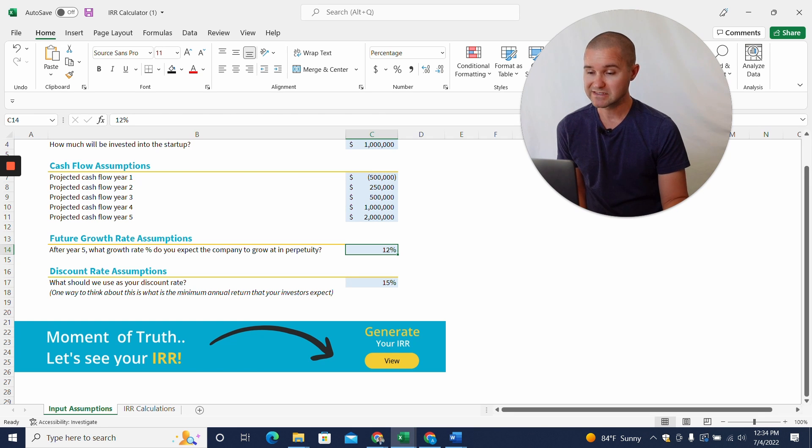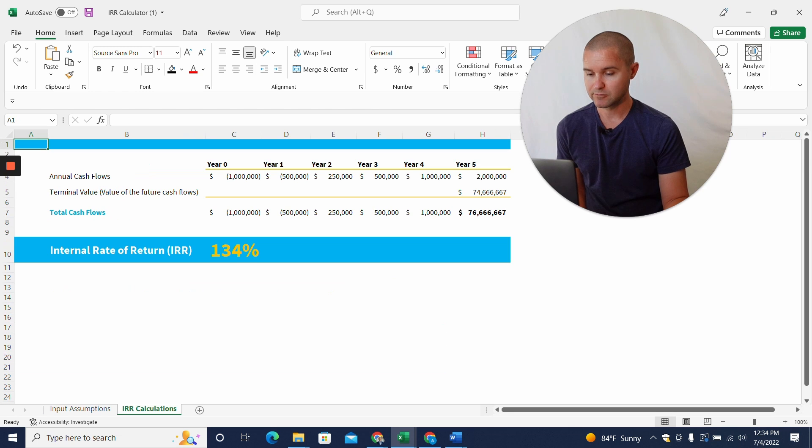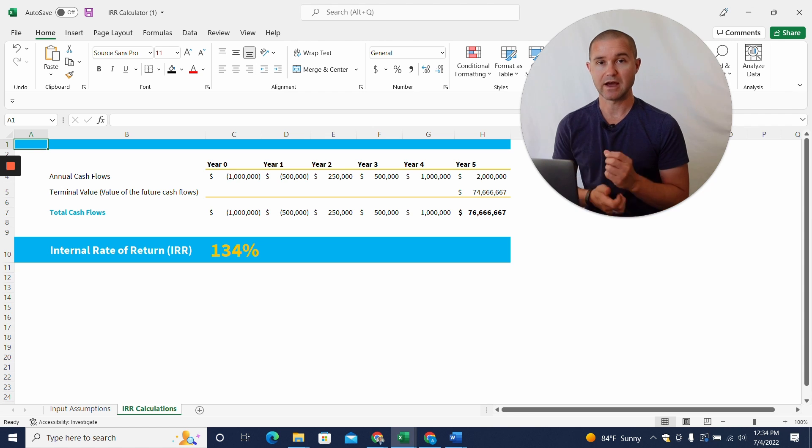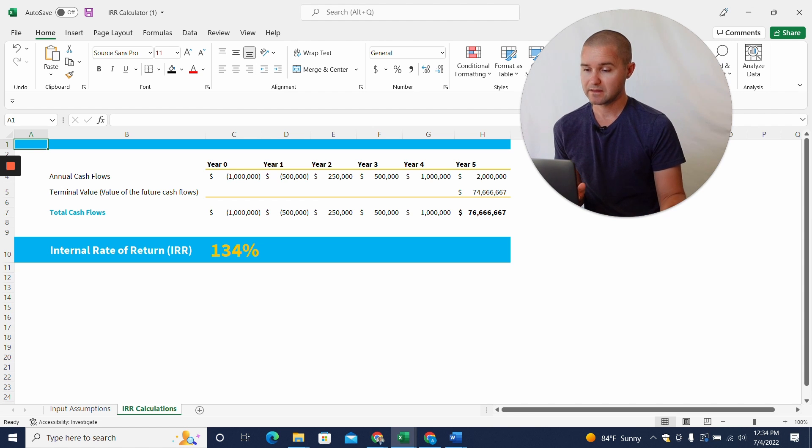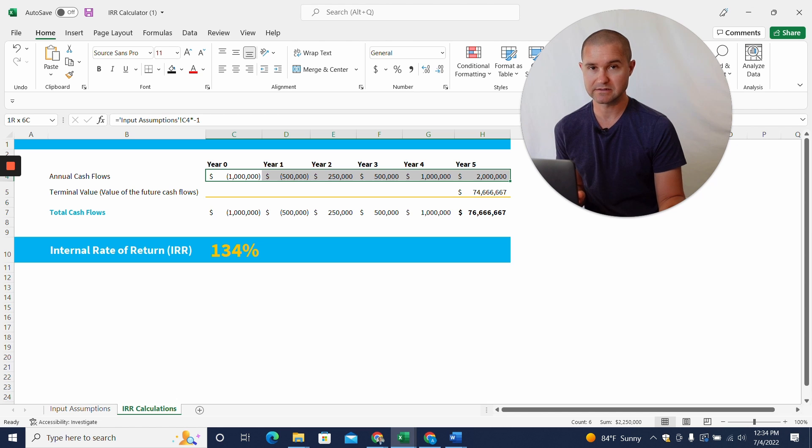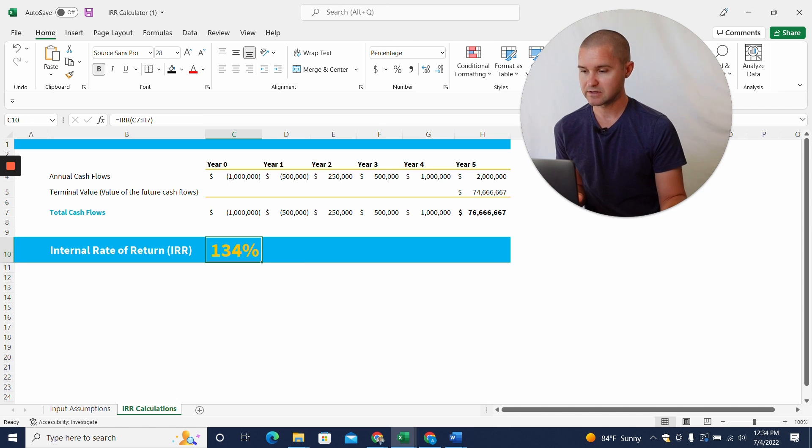And based on all these inputs, we can click here and we'll be able to see that our internal rate of return is expected to be 134%. Now, I want to really highlight something here. If you were to just calculate your internal rate of return based on these numbers alone, I'll just do a little trick here. So I'll show you that calculation here.